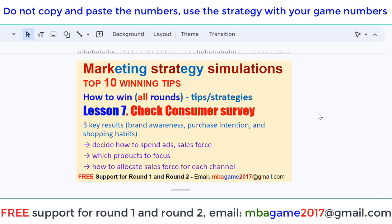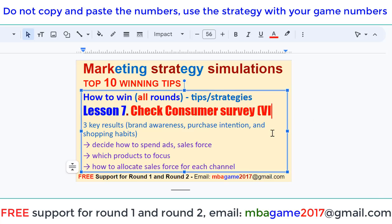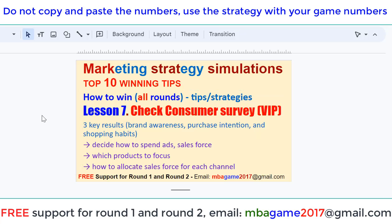Welcome back to the marketing strategy simulation top 10 winning tips — how to win all rounds. Tip and strategy lesson 7: check the consumer survey report. We can see the top three key results: brand awareness, purchase intentions, and shopping habits. These are some of the most important reports. We can decide how to spend for advertising and salesforce, and which product to focus on.